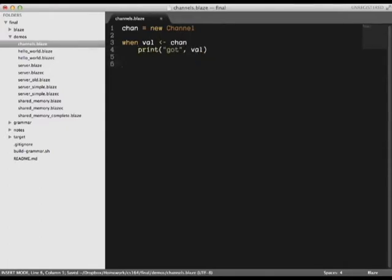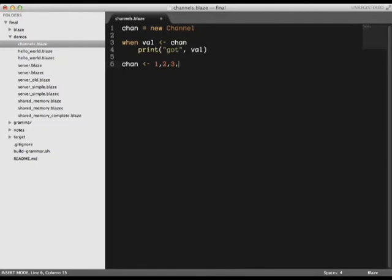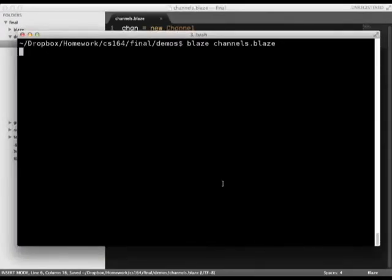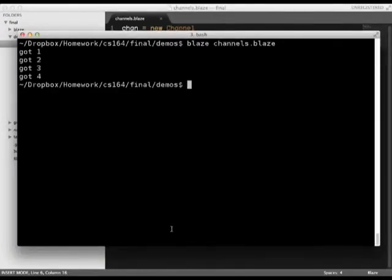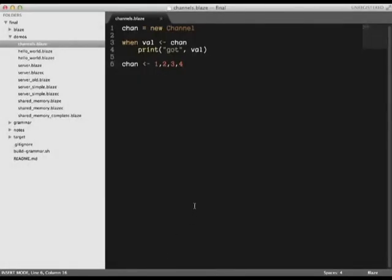The code in the when block runs whenever values are sent along the channel. Now we can just push values down the channel using the push operator. Let's see what happens when we run this code. As we would expect, the channel receives the values serially and prints them out.